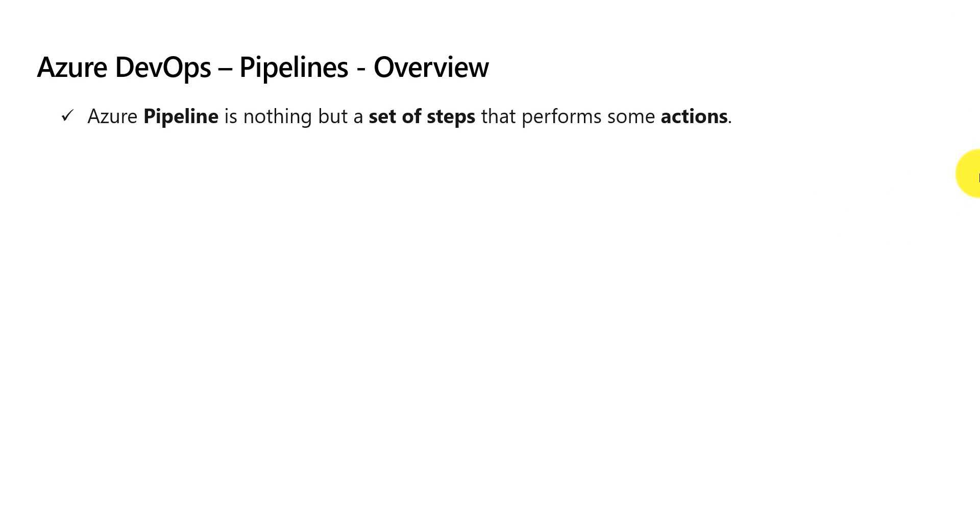Azure pipeline is nothing but a set of steps. These are also called as tasks. Each step or a task performs some kind of action.